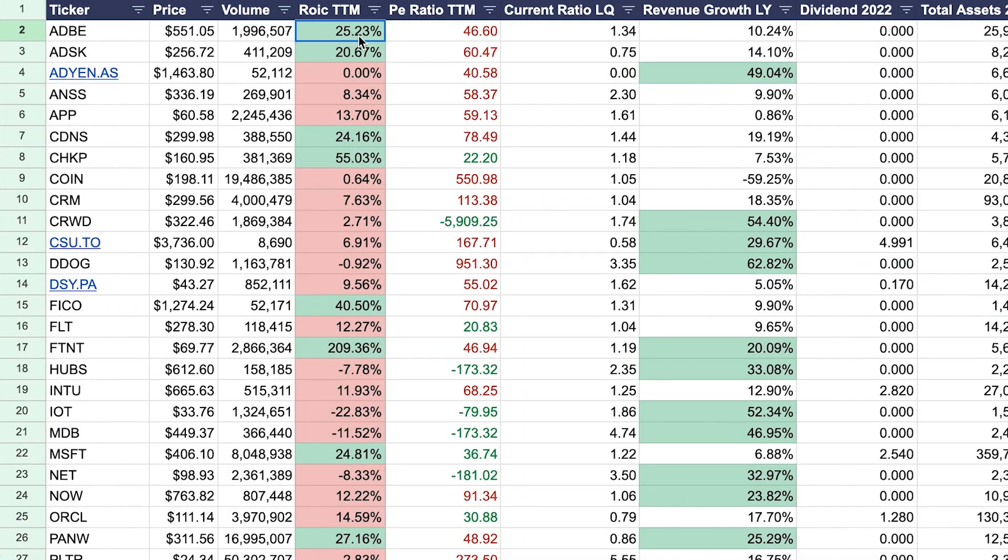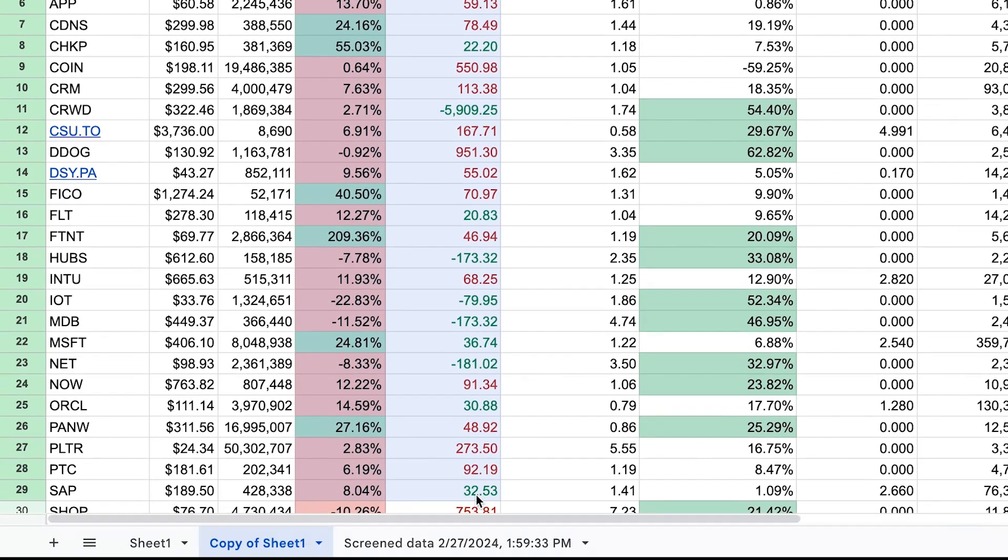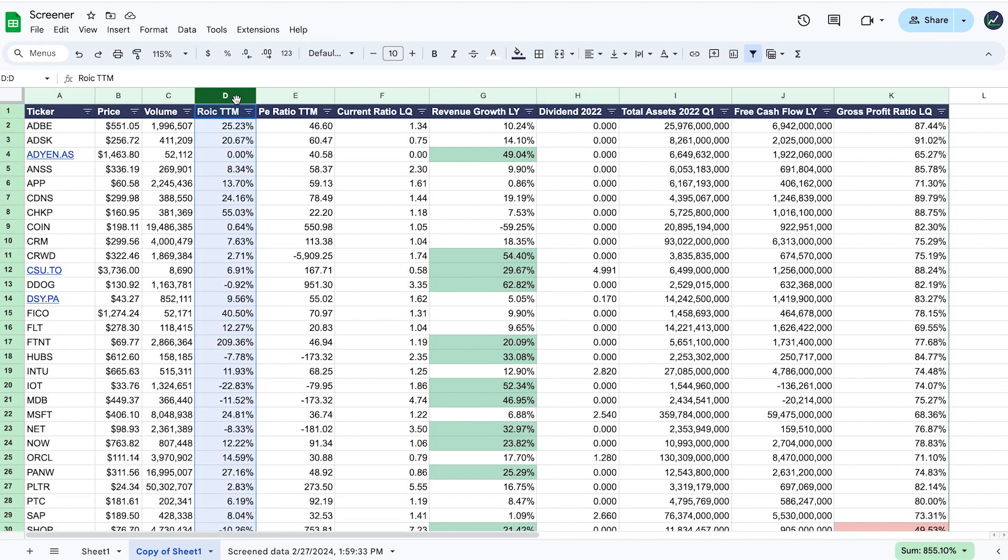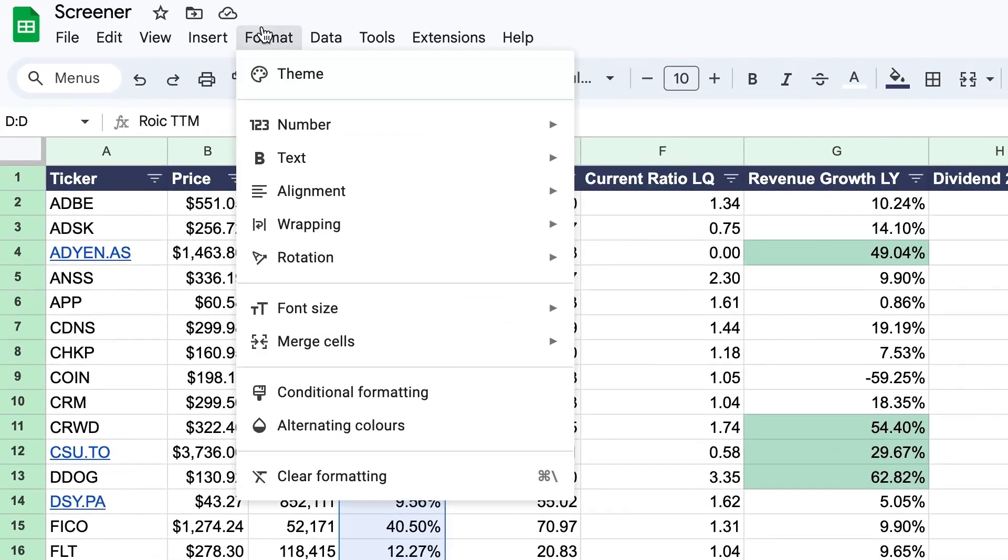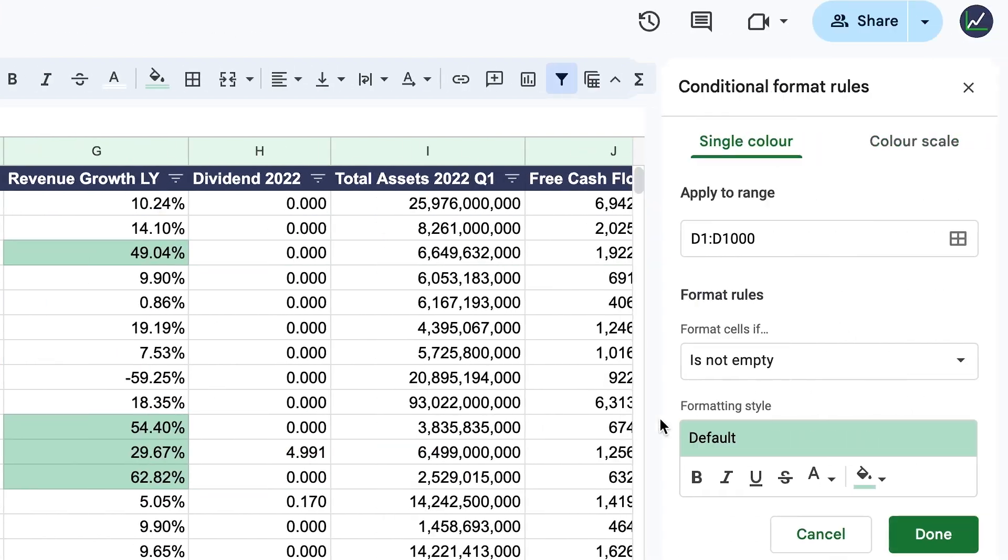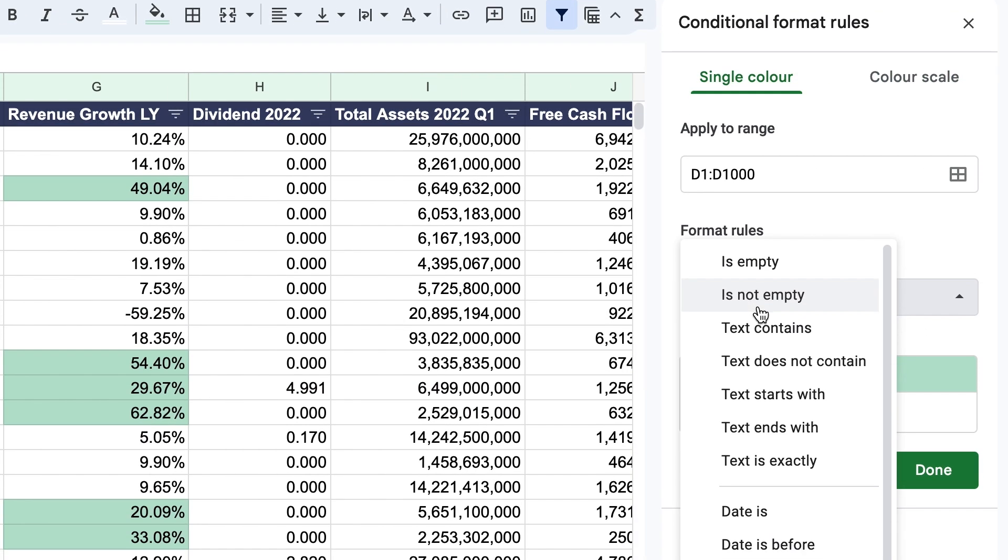The fourth step is to apply conditional formatting that you can see right here. Simply highlight the data you would like to see better, in this case the return on invested capital. Then click on format and select conditional formatting. From here, you can set rules to more easily see specific values.